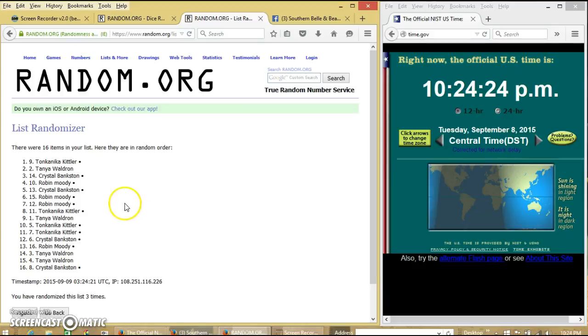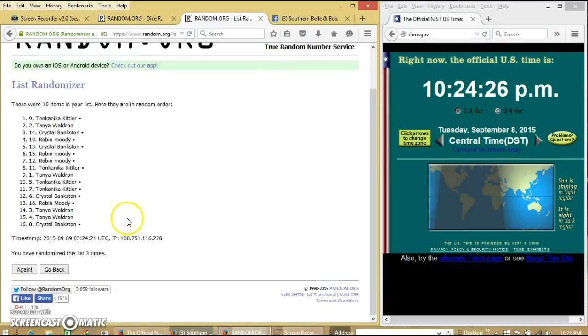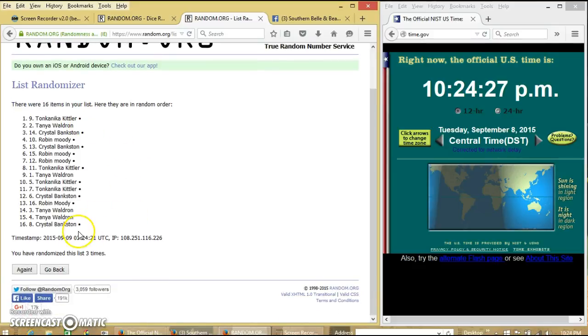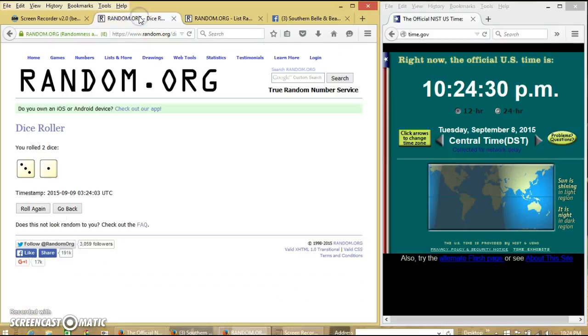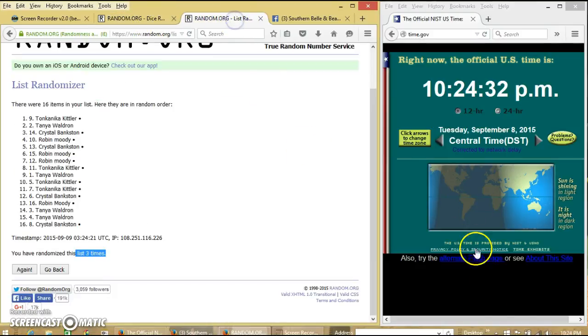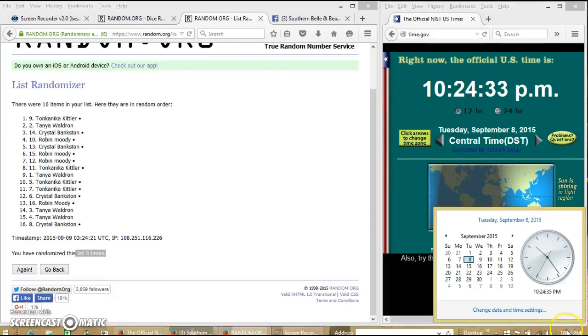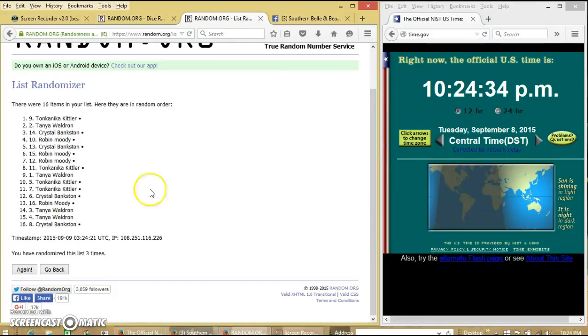After the third time, we have Tonkinika on top, Crystal on the bottom. We'll randomize three times. Dice is four. We'll go for the last time at 10:24 p.m. Good luck.